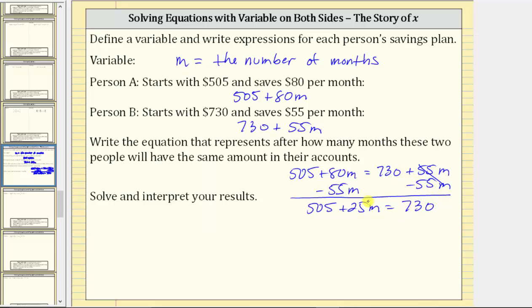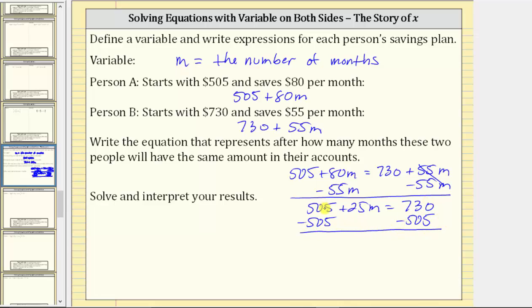We still need to isolate the variable term 25M by adding or subtracting. We need to undo the positive 505 by subtracting 505 from both sides of the equation. Simplifying: 505 minus 505 is zero, so the left side is 25M. On the right side, 730 minus 505 is 225.